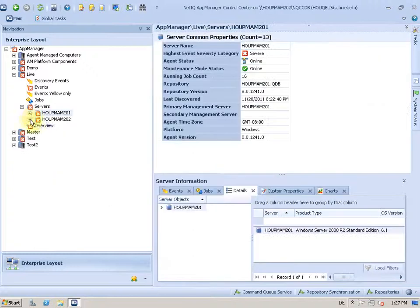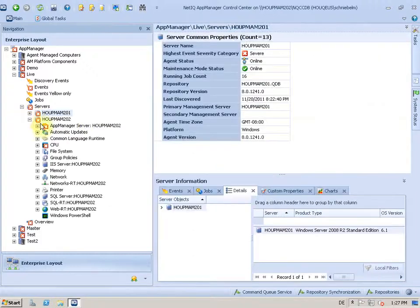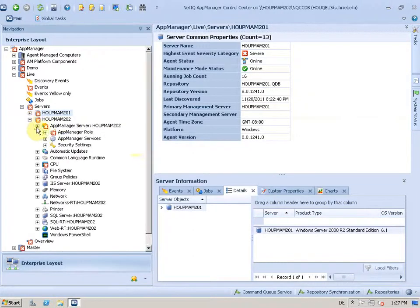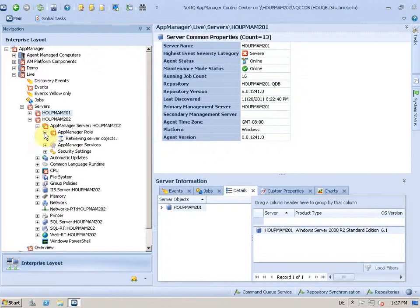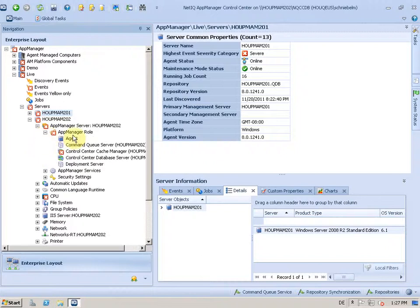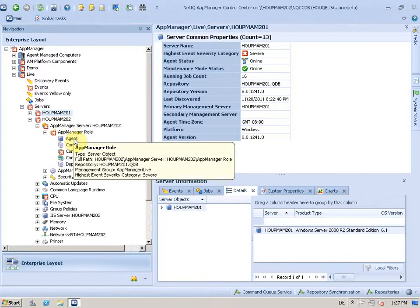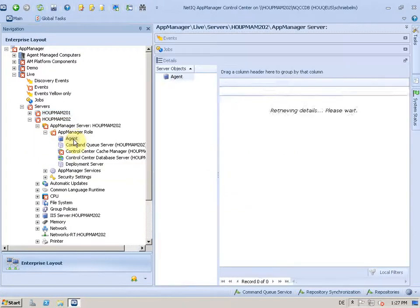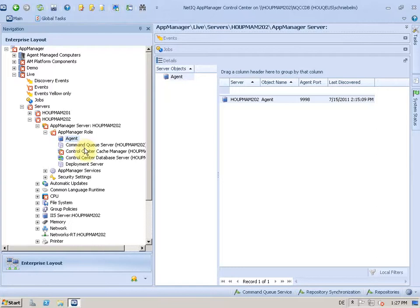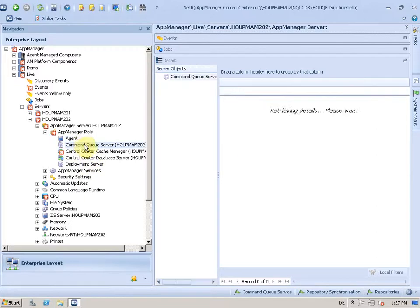So let's take a look to the other server, which is my control center server. And by looking to the roles, you see I still have the agent there, but I also have the CQS here.